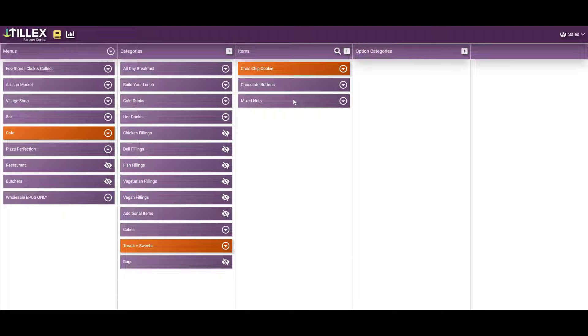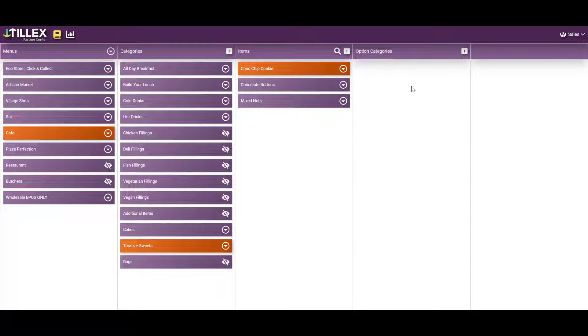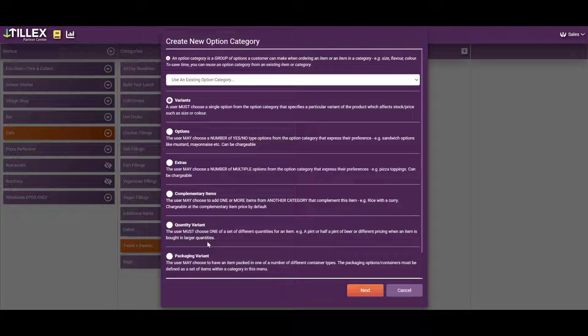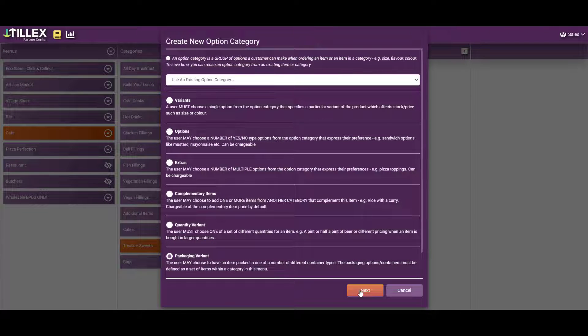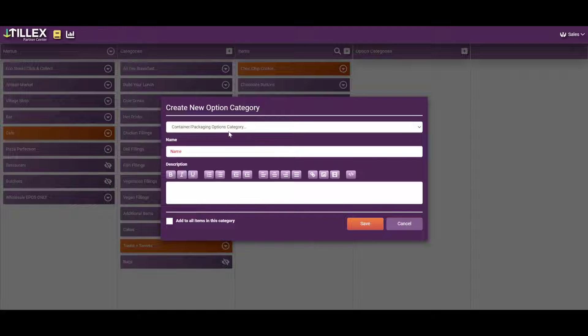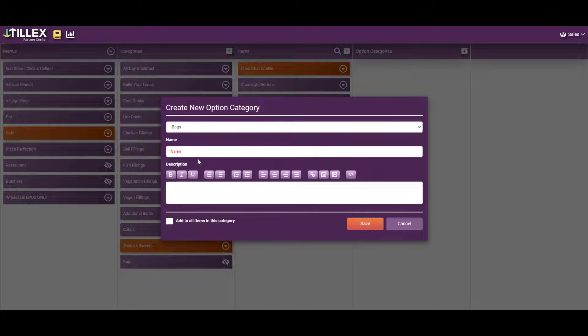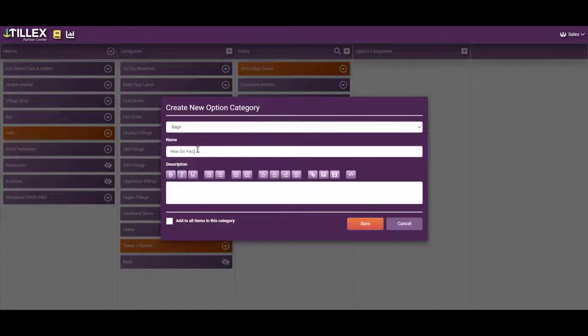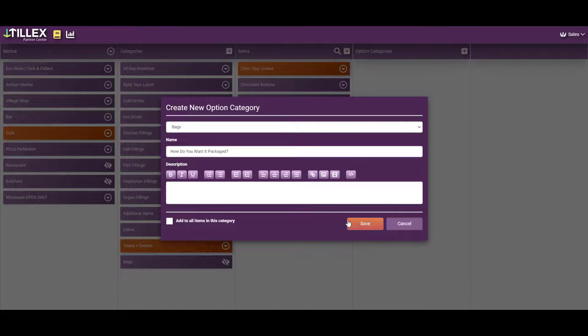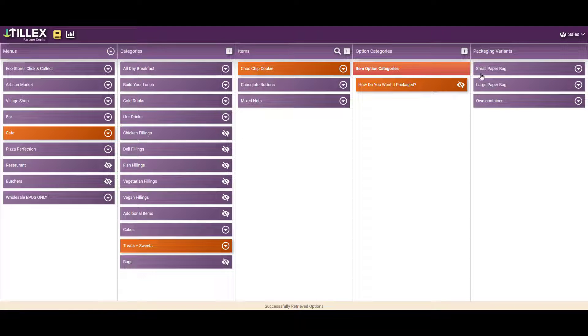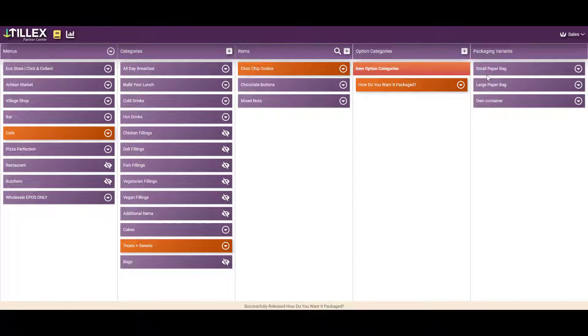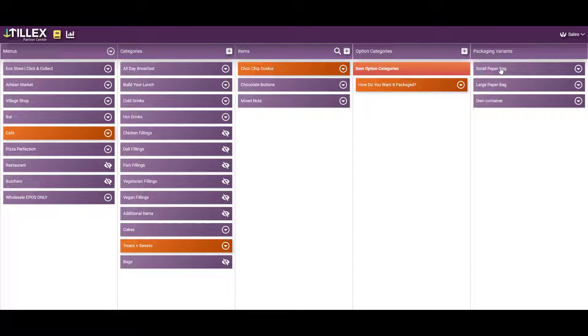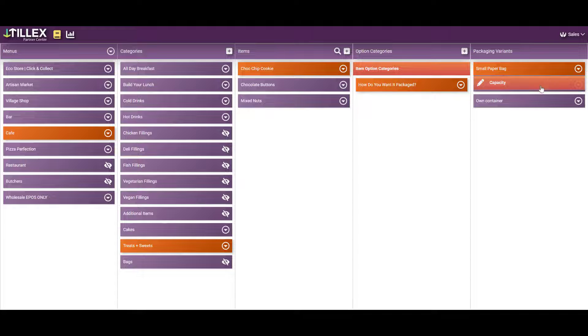To make sure your customer sees the packaging option, we create it here and click on packaging variant. Go and get the bags and call it: How do you want it packaged? And then it pulls them through.